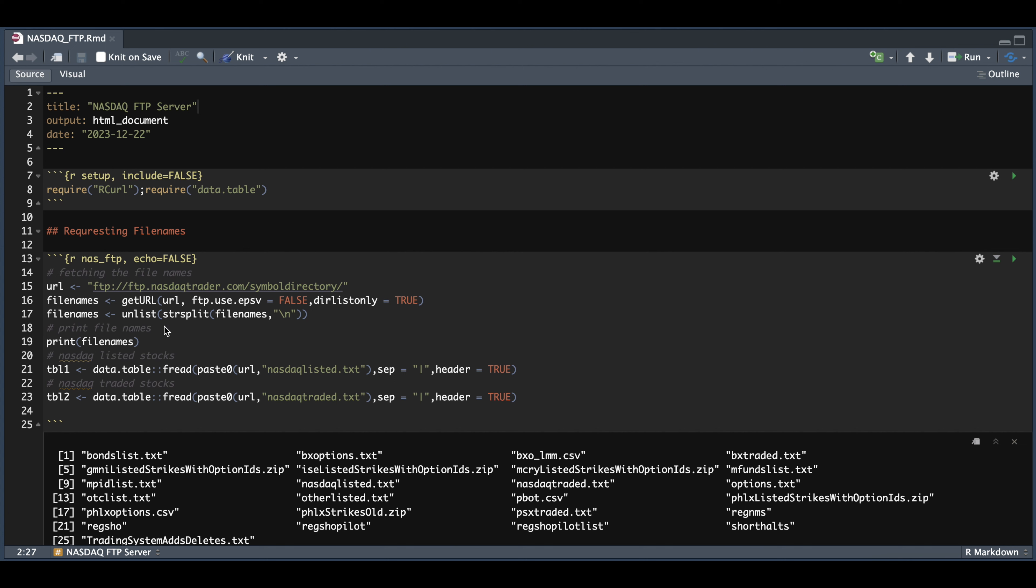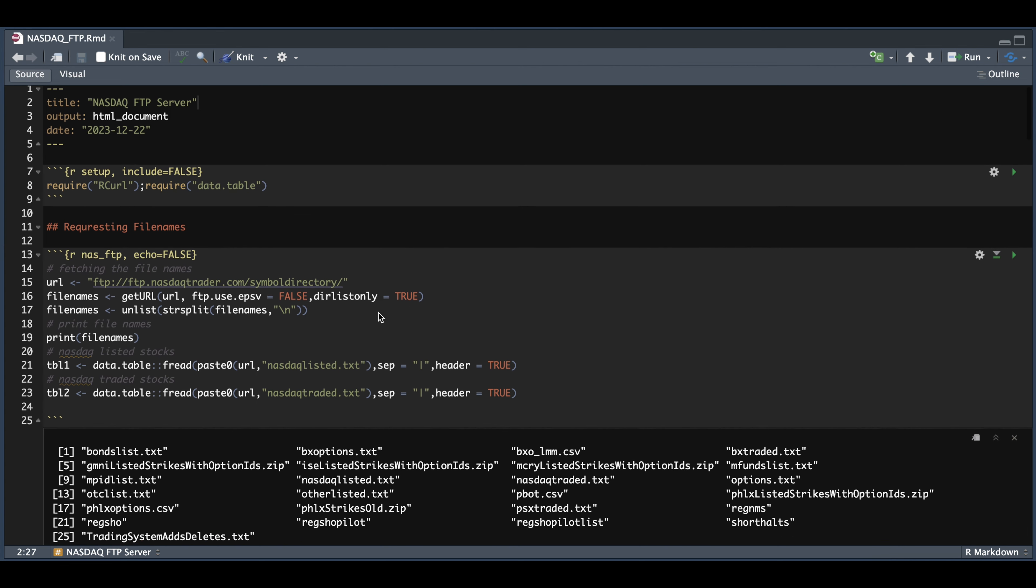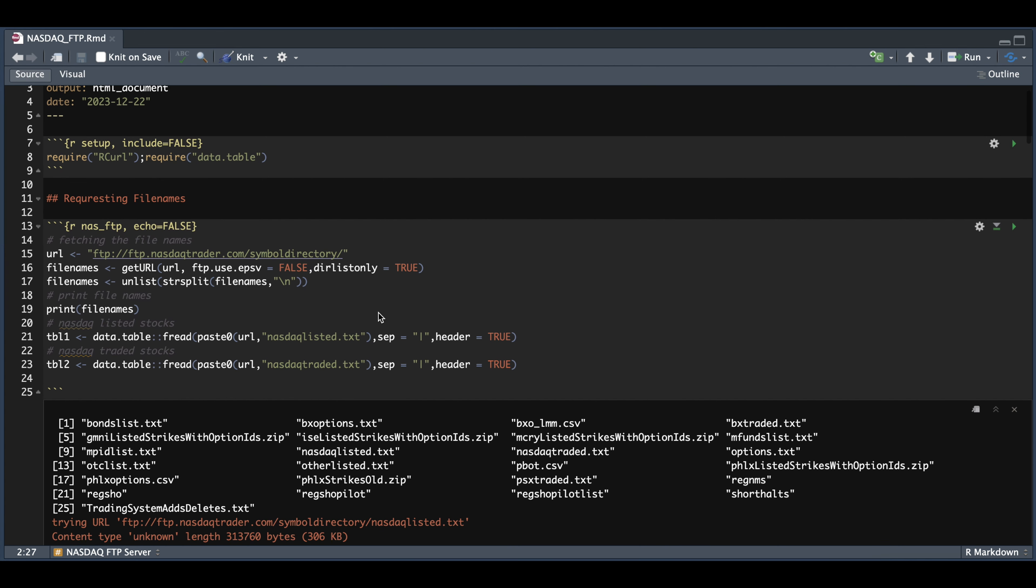So it's fairly simple. You're just going to place the URL to the FTP server. We're going to use getURL using the same parameters. And all this is doing is getting the file names. So here we have printed out all the file names, which I have showed you from the Finder tab.